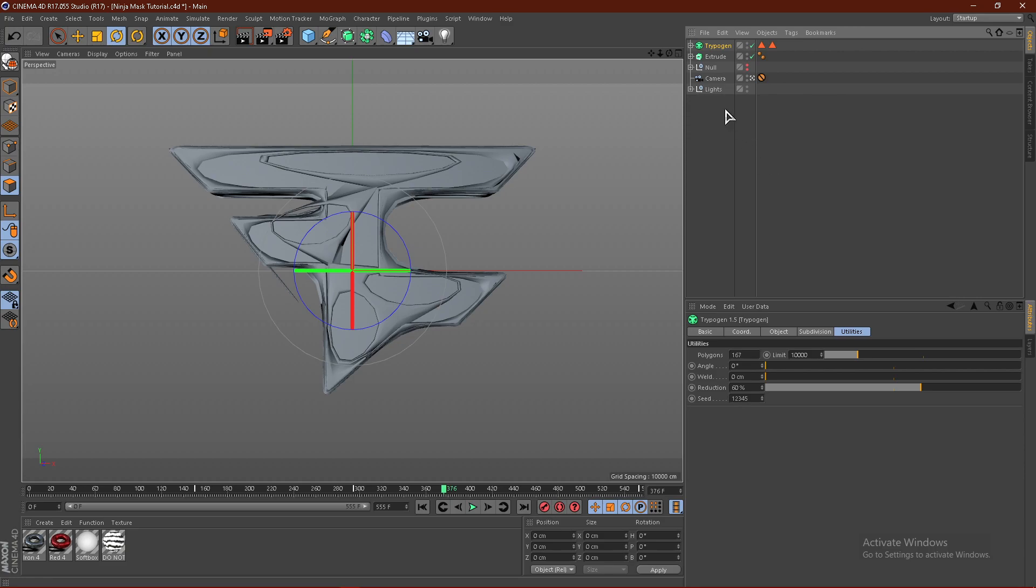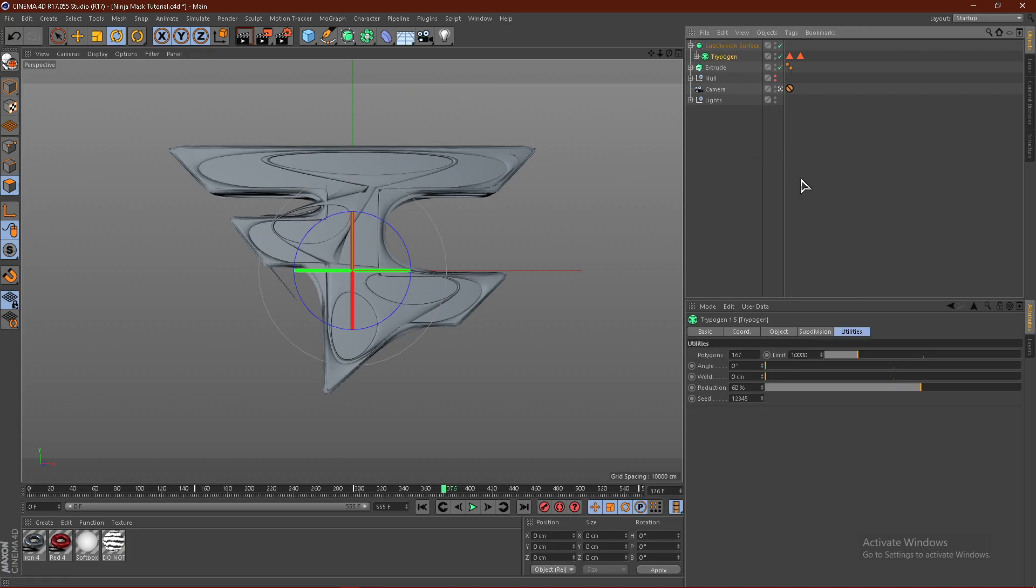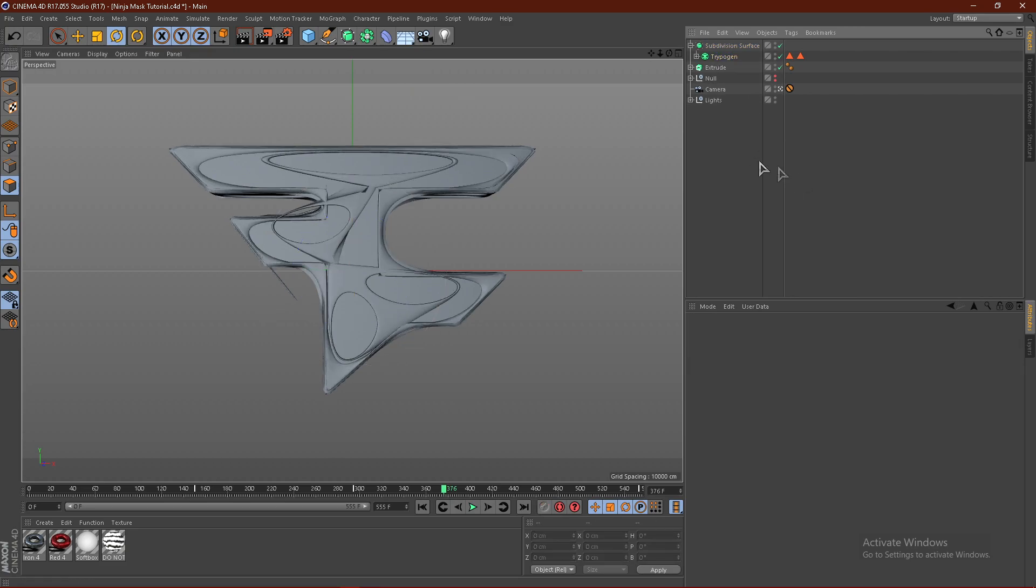From here, hold down right here on this cube and get a subdivision surface and drag the TrepoGen into the subdivision surface. This will basically smooth everything out.